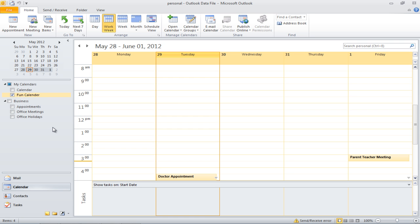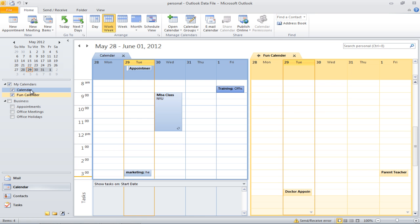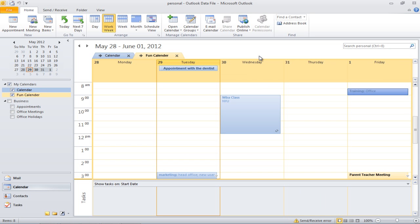You can also choose to overlay one calendar over the other. In order to do so, open two calendars together and you will notice a left pointing arrow on top of the calendar. Click on this arrow and your calendars will be placed on top of each other.